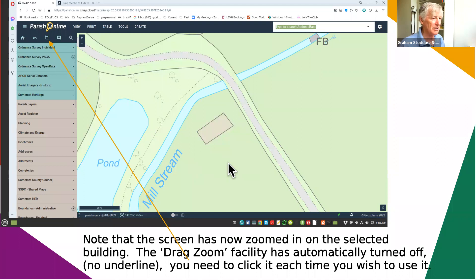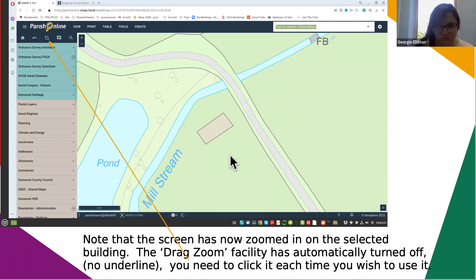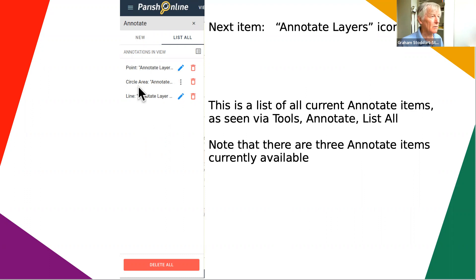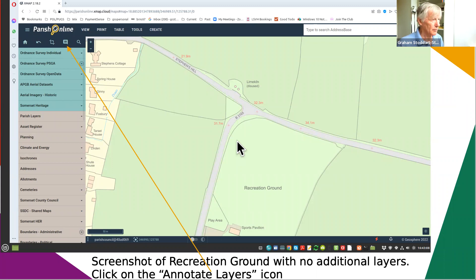Annotate layers is the next item on the menu. That brings up a whole bunch of your annotations if you've had any - there may not be any if you've never used annotate, or there will be ones you've annotated before and not got rid of. We've got three that we've used in the past.